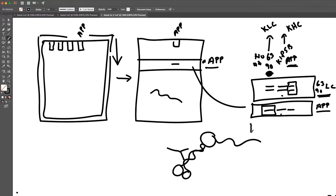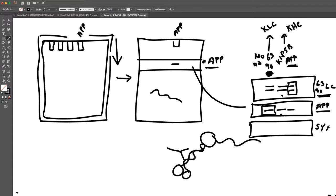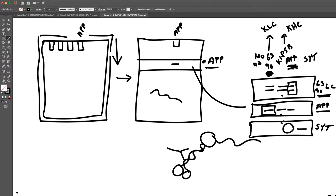They do one more control, which is a negative control for a protein called synaptotagmin. Synaptotagmin does not bind to APP or kinesin. So if they pull down with synaptotagmin, they get synaptotagmin, but they don't get the light chain and they don't get APP. And if you pull down with APP, you don't get synaptotagmin. If you pull down with kinesin heavy chain, you don't get synaptotagmin. If you pull down with kinesin light chain, you don't get synaptotagmin. That's a very nice control.